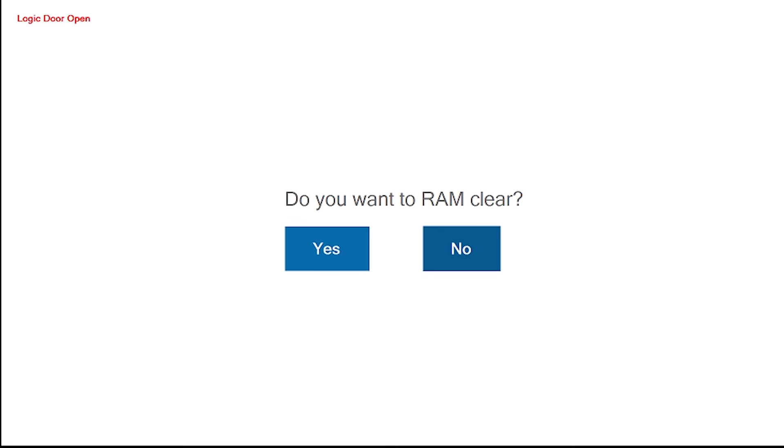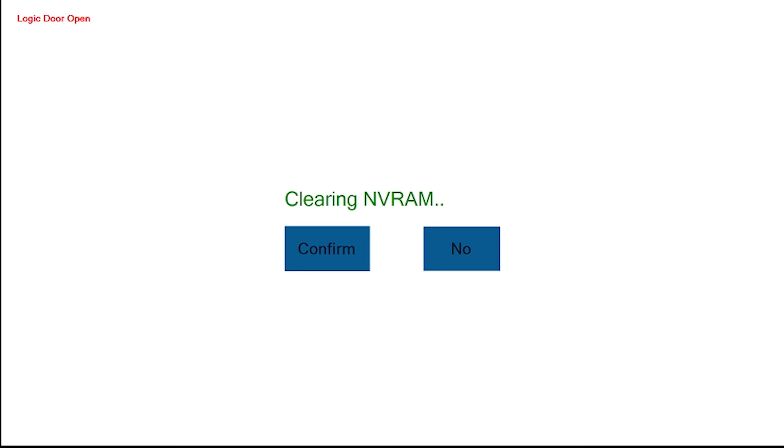Now all you need to do is go to the Machines 2, 3, and 4, and of course, select and confirm the RAM clear process.